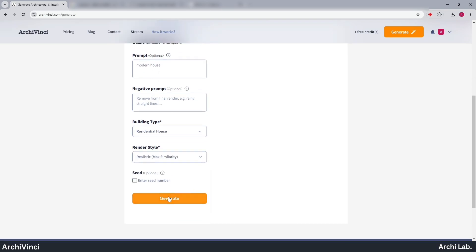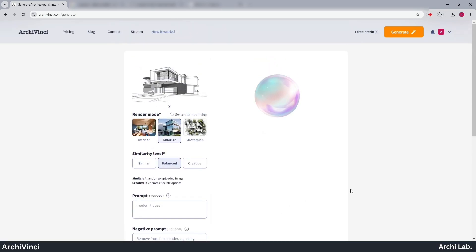After that, the AI will process, and we will have an AI-rendered image based on our uploaded image.